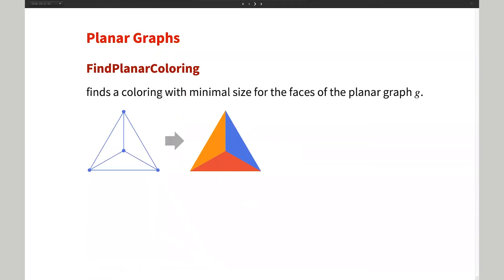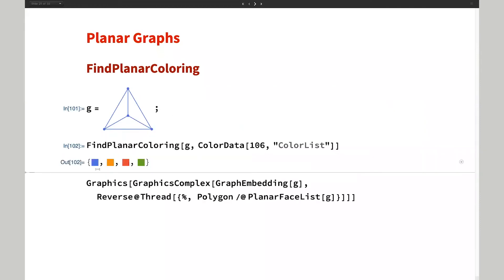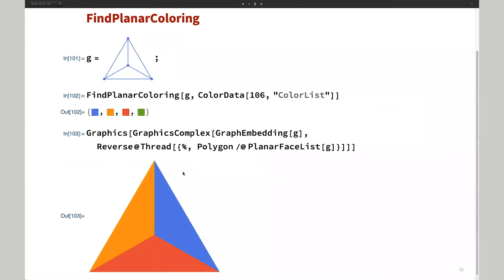We also have FindPlanarColoring. Like other coloring functions, if you want to color the faces of a planar graph such that adjacent faces have different colors, you just call FindPlanarColoring. You get a list corresponding to the planar face list, and here's a simple example showing the faces colored.